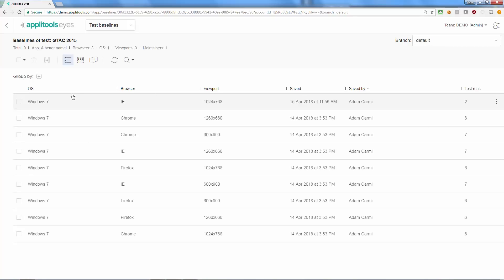For each baseline you can see the operating system, browser, viewport size, as well as when it was last updated and by whom. You can also see how many tests were run against the current revision of the baseline.